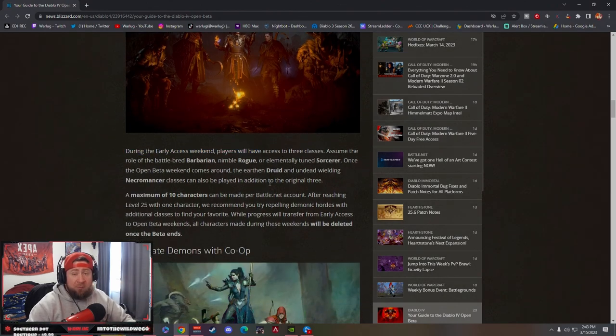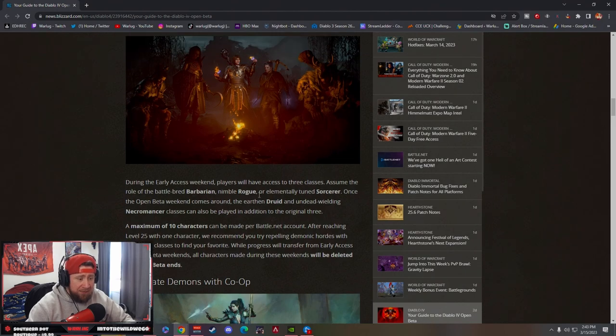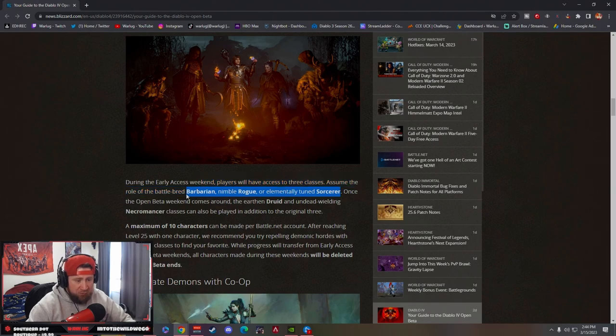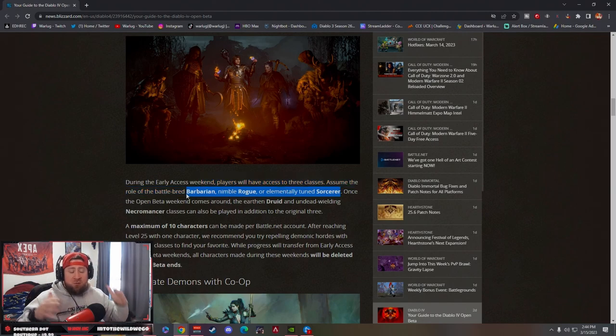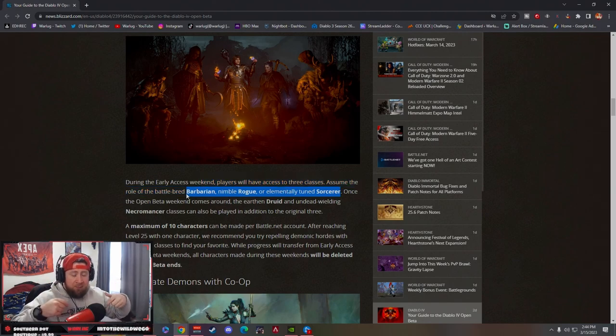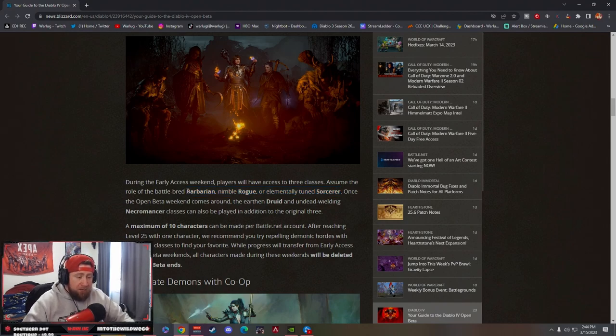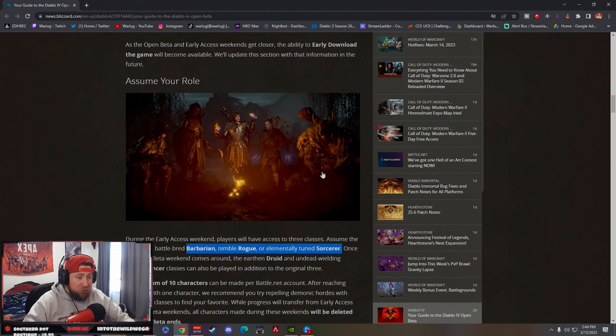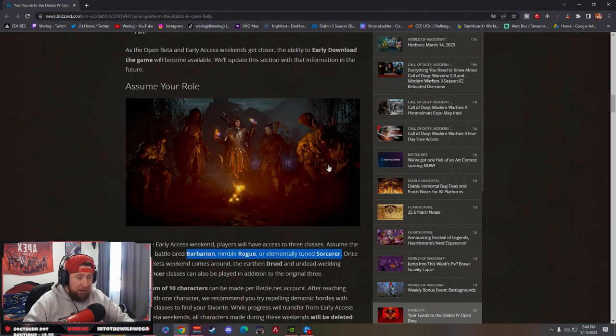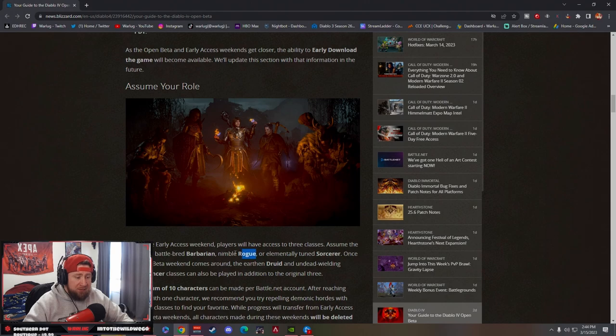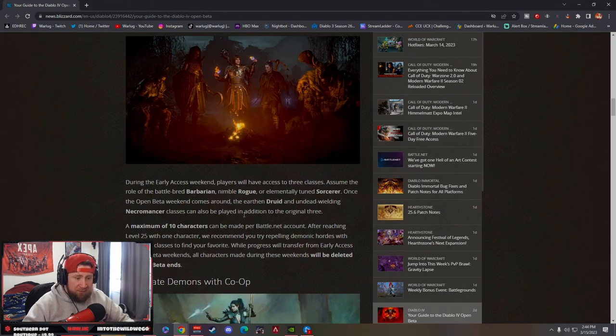During early access, you'll have access to only three of the five classes. We're only going to be able to get Barbarian, Rogue, and Sorcerer. For all of you guys that have been a part of the stream—we stream Monday, Wednesday, Friday here on YouTube—I'm really excited to play the Druid. The Druid is the main character class that I want to play, but because we only get these three, I'm most likely going to be playing Rogue.